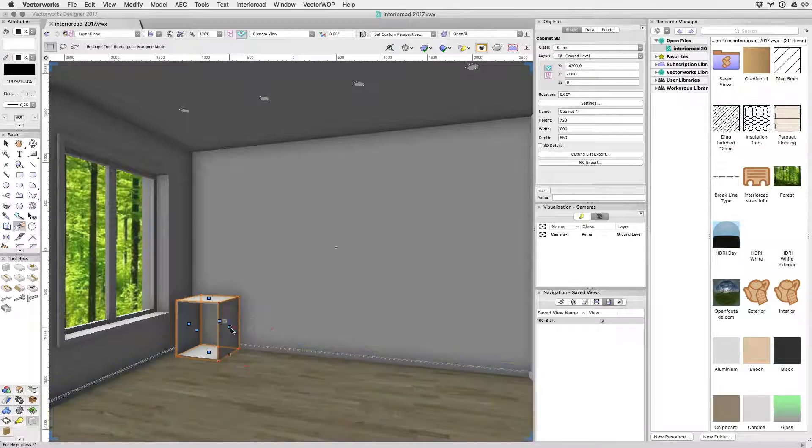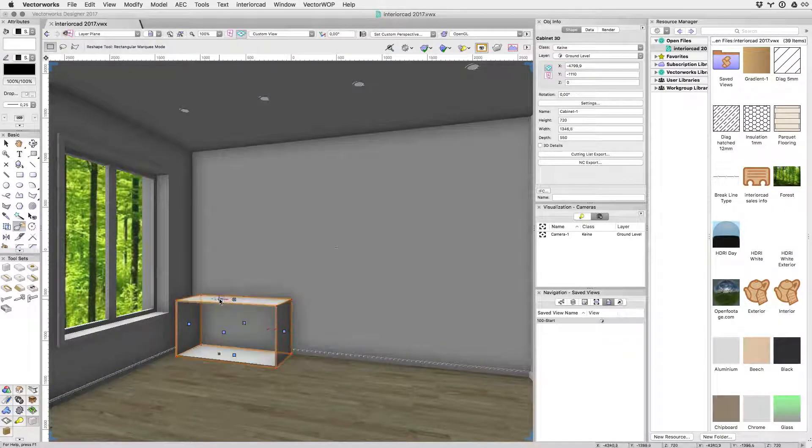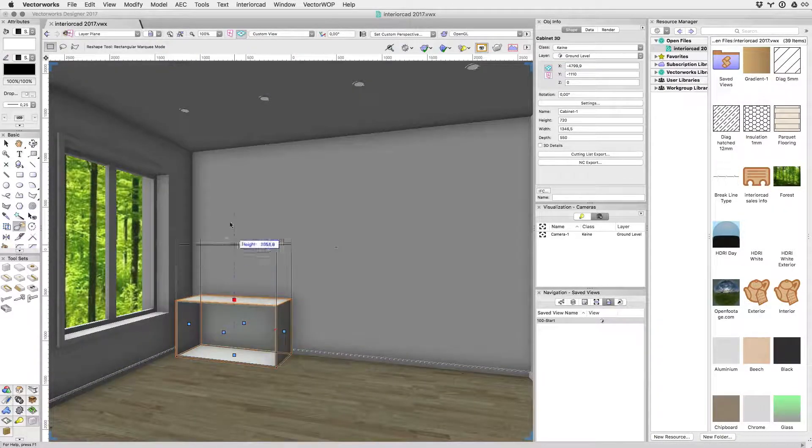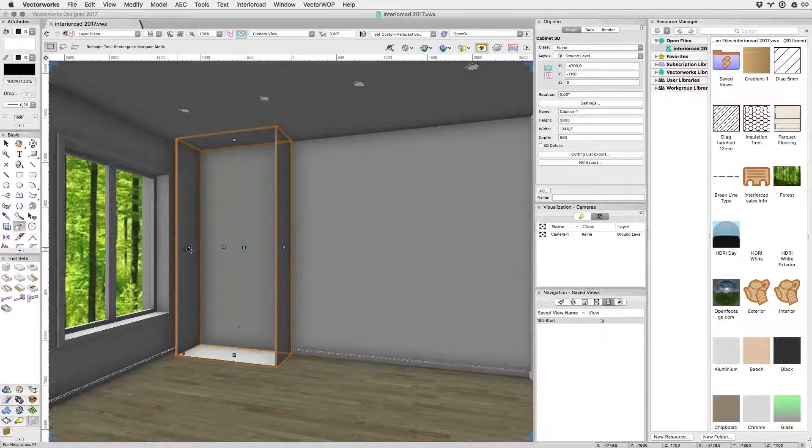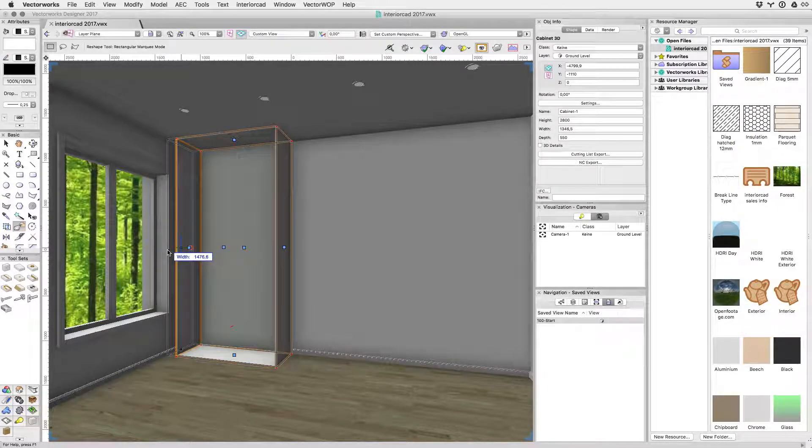With the 3D reshape tool the cabinet's width and height can be adjusted with ease. You can snap to other objects like the ceiling or the wall opening.